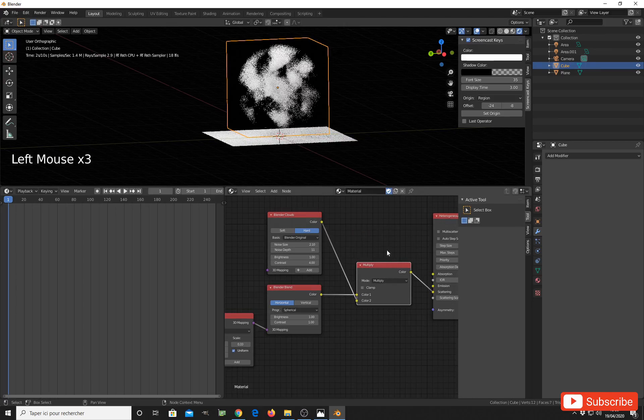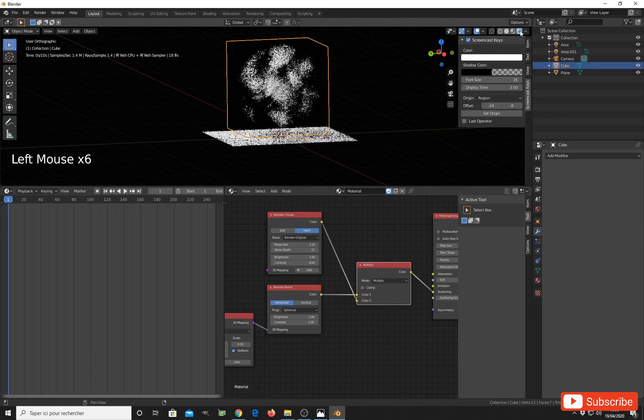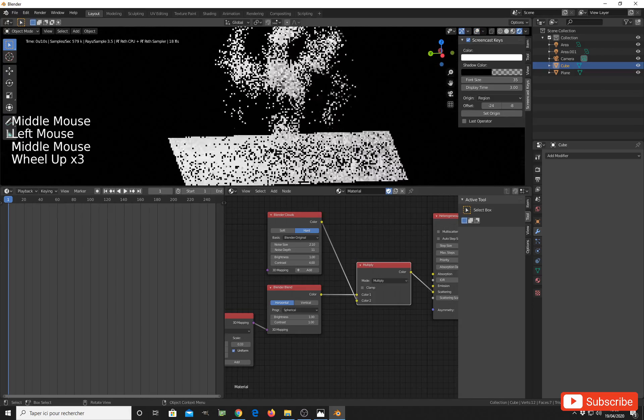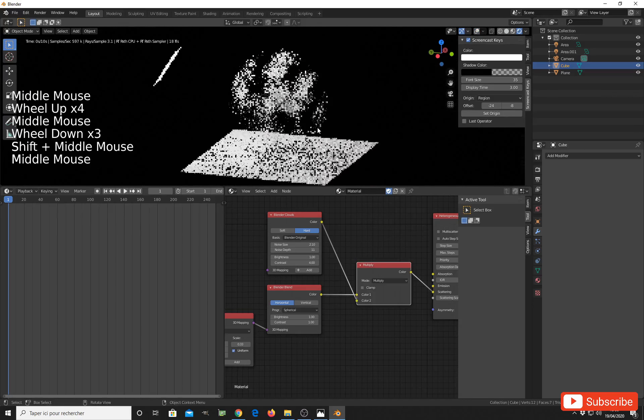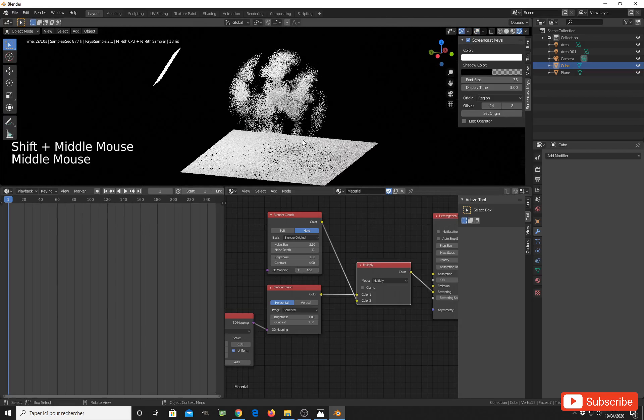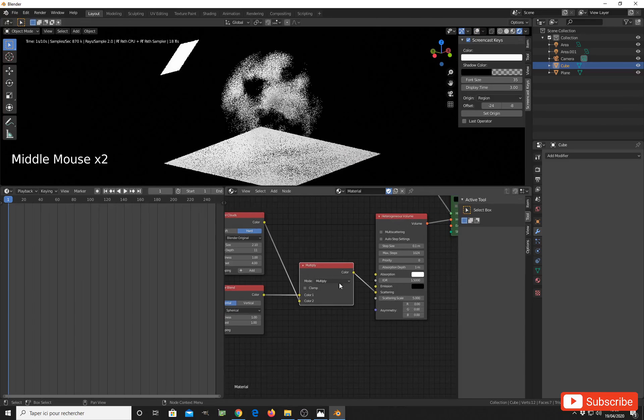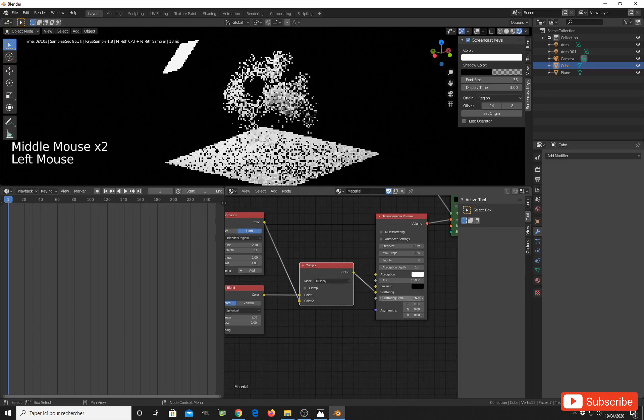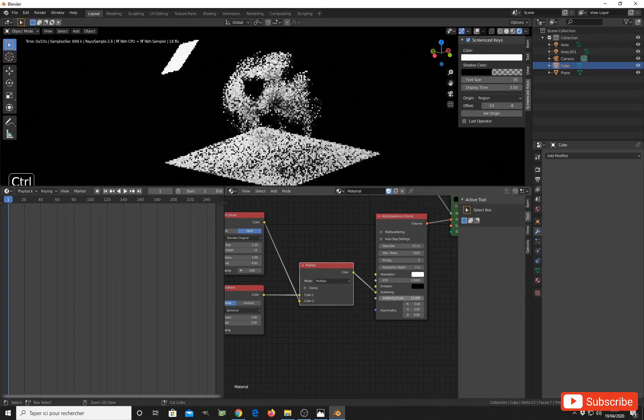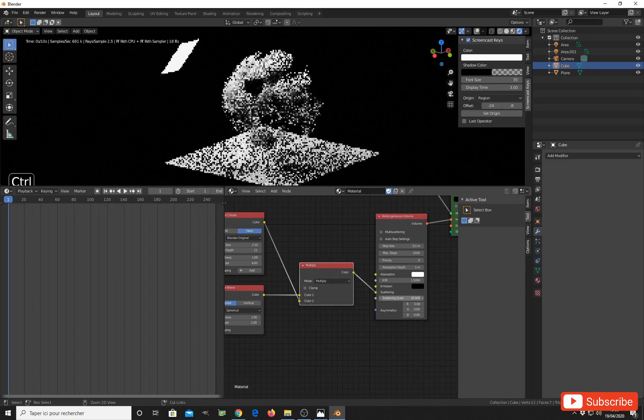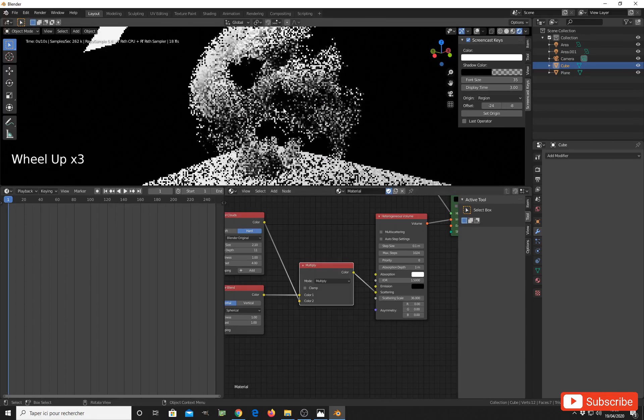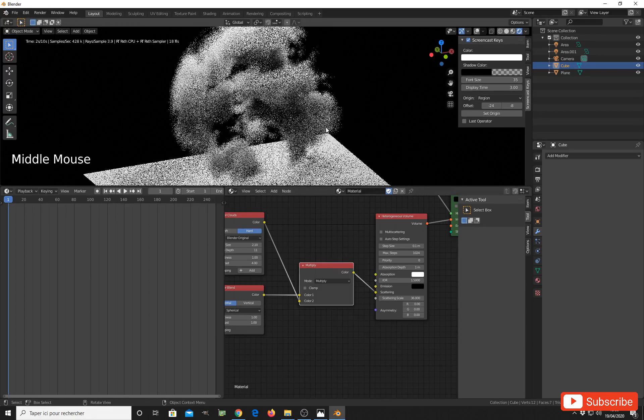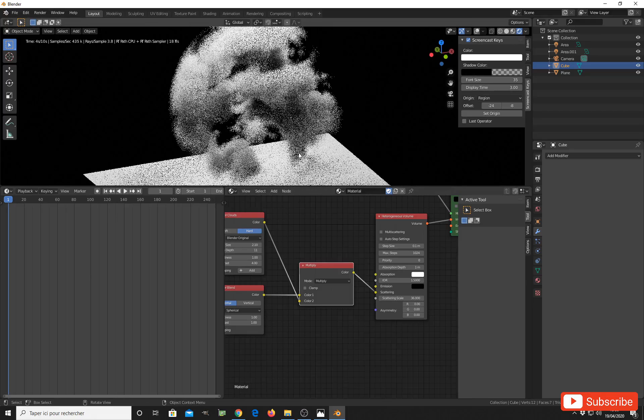So now you can see we have this spherical effect and we also have the cloud effect inside. We can increase the scattering scale to make the cloud more visible, and you can see it is very nice.